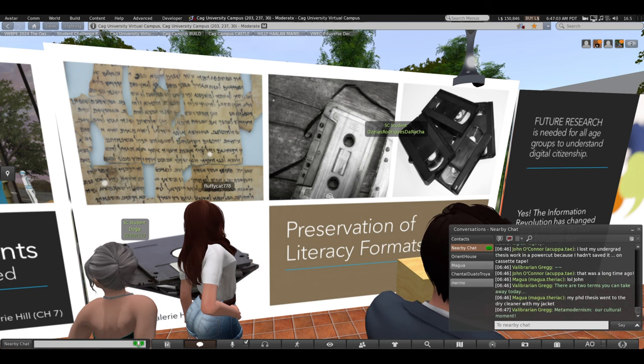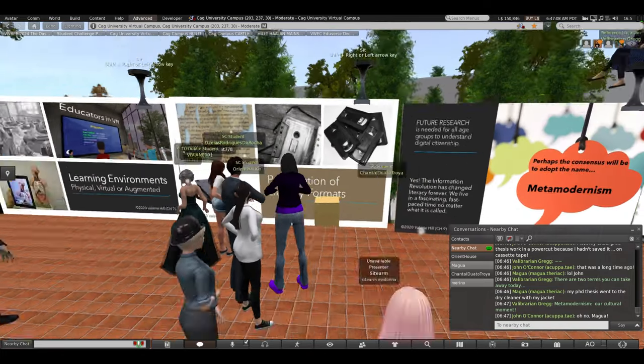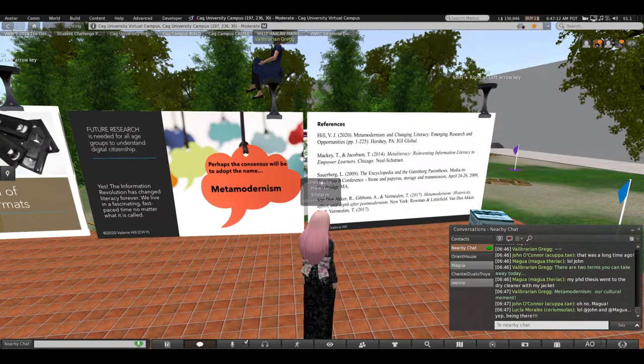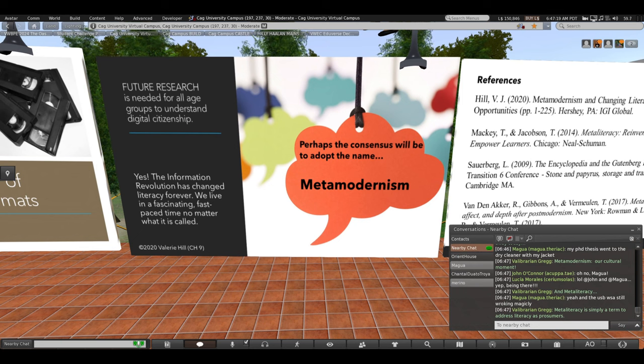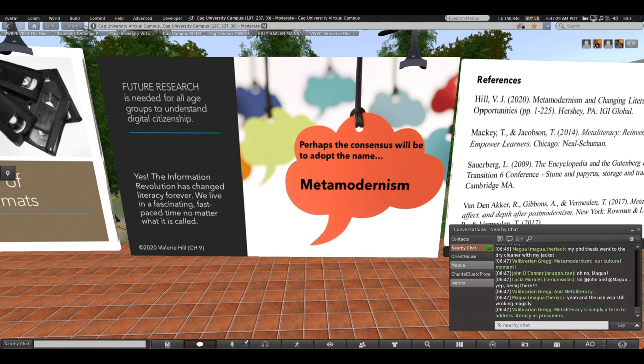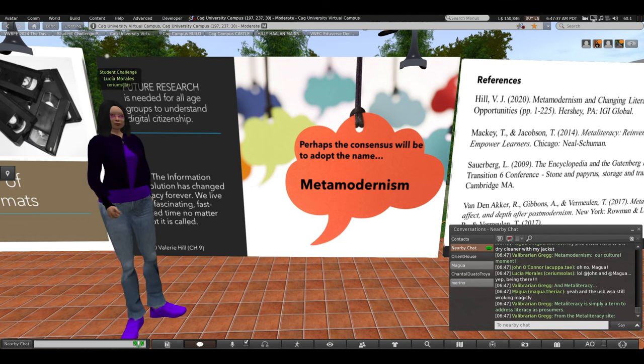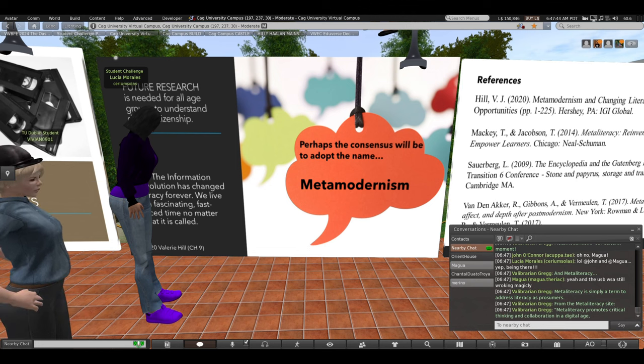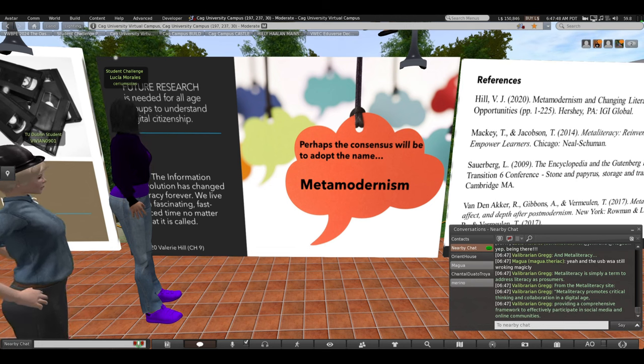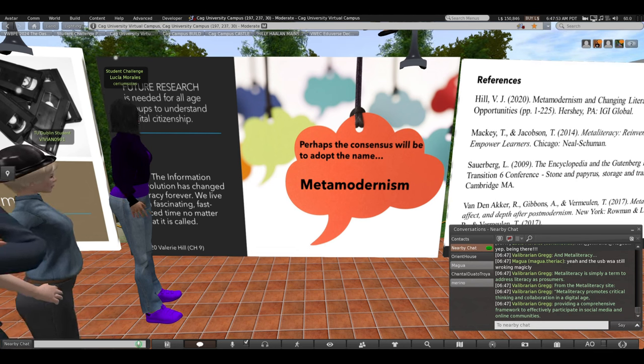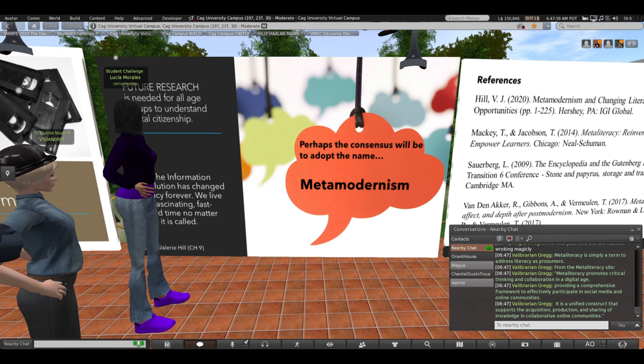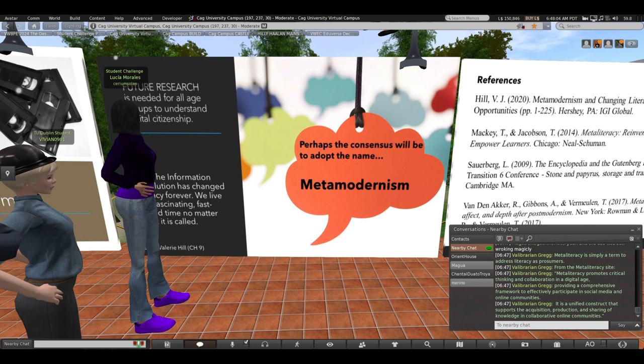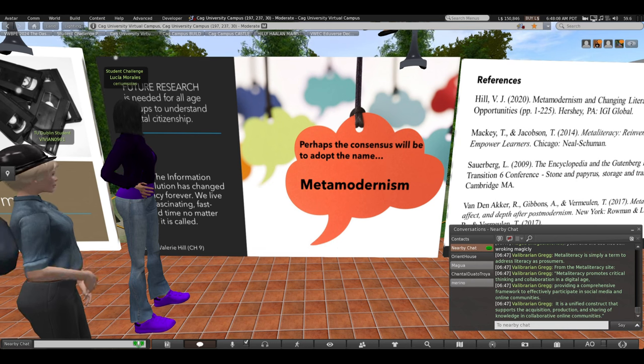So, I've told you a bit about the importance of preservation. That could be a whole talk in itself, but it's part of meta-literacy. And today, I've given you two terms that you can take away. Meta-modernism, which is our current cultural moment, and meta-literacy. Of course, more research is needed for all age groups to understand digital citizenship and how meta-literacy plays a role in that. Meta-literacy is simply a term to address literacy as prosumers. And from the meta-literacy site, the website says, meta-literacy promotes critical thinking and collaboration in a digital age, providing a comprehensive framework to effectively participate in social media and online communities. It's a unified construct that supports the acquisition, production, and sharing of knowledge in collaborative online communities. And that is exactly what you're going to be doing in this class.